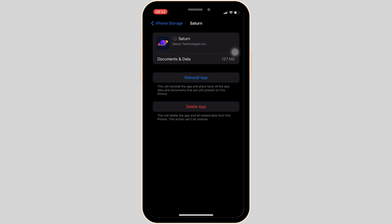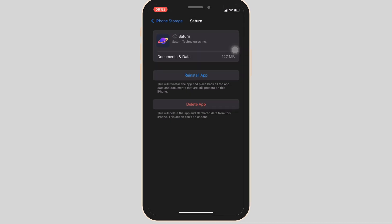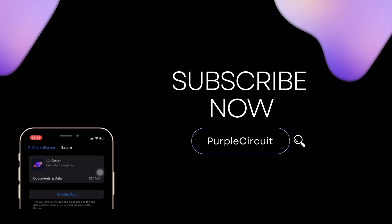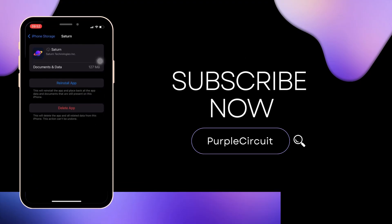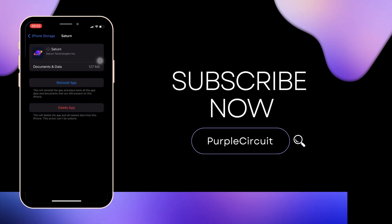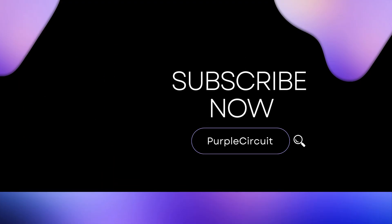So that's all for today, and this is simply how you can fix Saturn calendar not working. Make sure to smash the like button and consider subscribing if you found this video helpful. We'll see you in the next one.